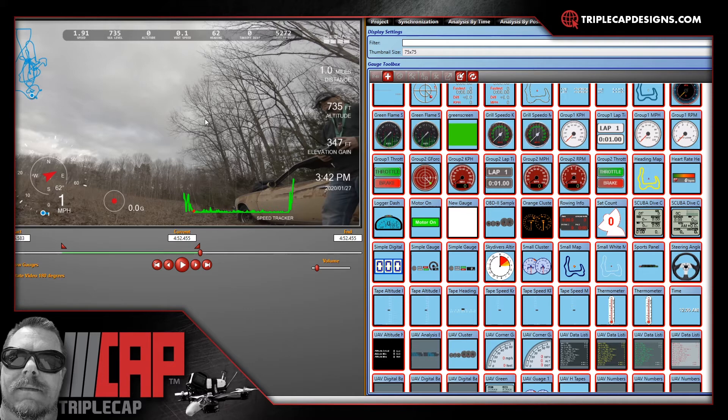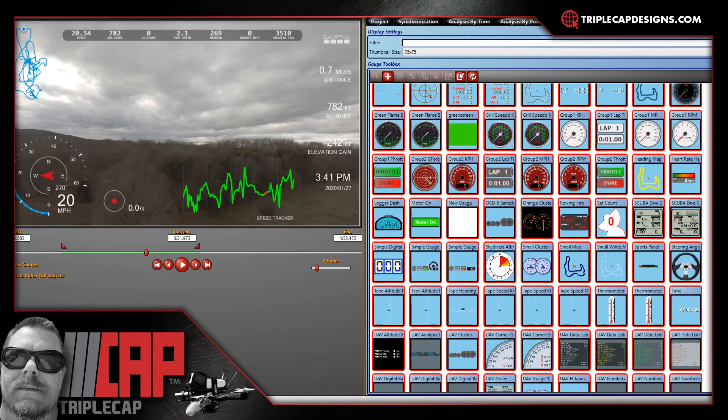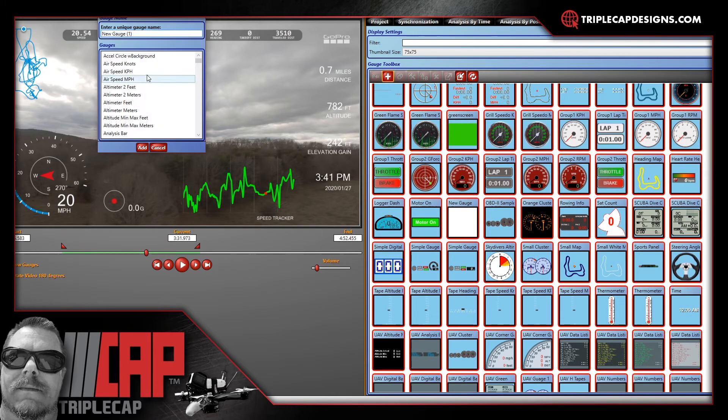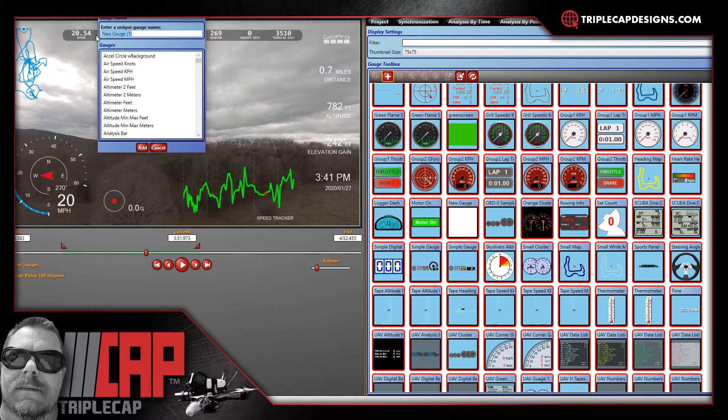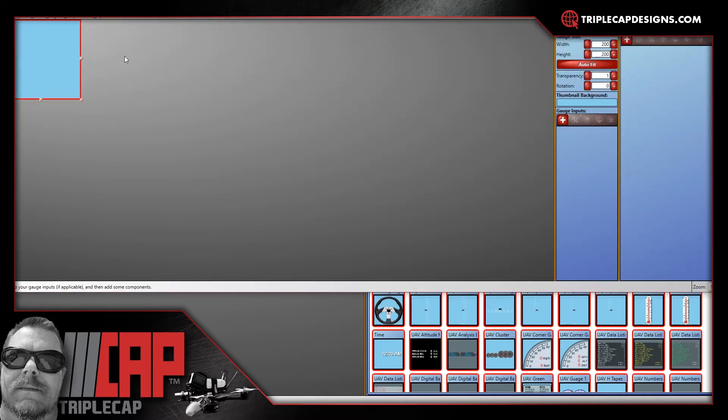All right, so if you want to add a green screen to make it to where you don't have the video in the background, go over to our gauge toolbox. You click the plus sign to add a new one. You can name it green screen or whatever you want. I've already got it in here but I'm going to go ahead and do it. Green screen. Let's get that right. Green screen 2. Hit OK.